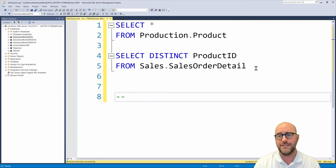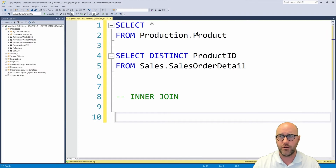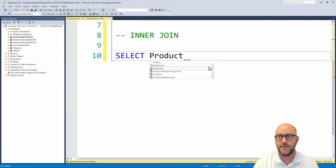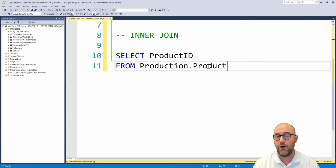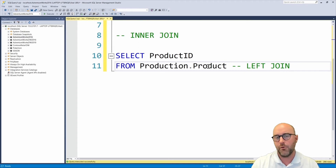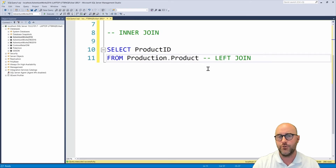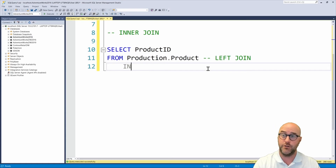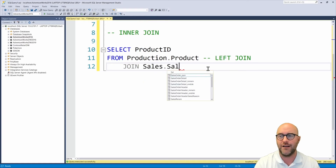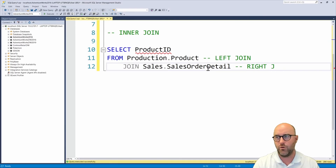Let's start with the inner join. I want to select the product ID from the production.product table — this is technically going to be the left side of our join. I also want to bring back data from the sales.SalesOrderDetail table. I can write either 'INNER JOIN' or just 'JOIN' — inner is implicit when you write just a join statement, so either one returns the same result. The table I want to join is sales.SalesOrderDetail, which is the right side of our join.